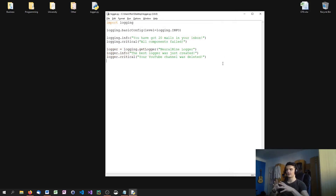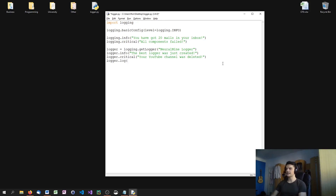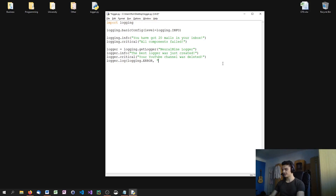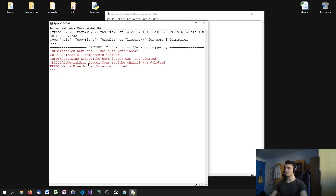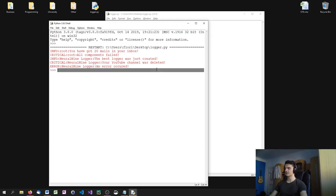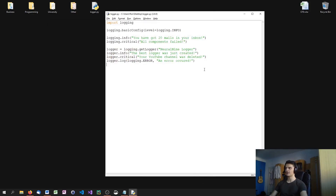Another method I can use for logging is the log method — logger.log() — where I specify the security level as a parameter, for example logging.ERROR, and then the message 'an error occurred'. It's the same as just saying logger.error() — the output is the same.